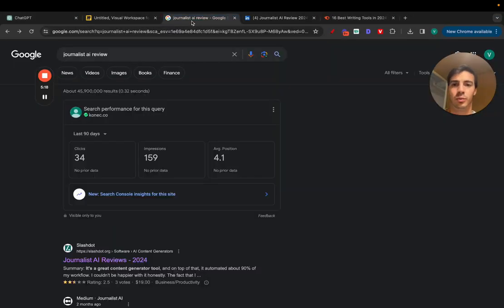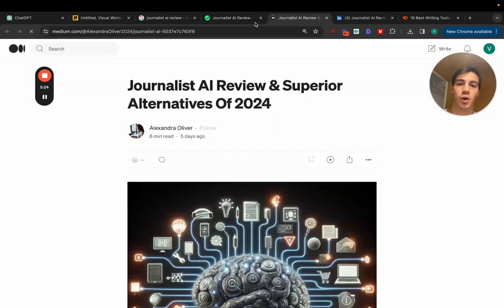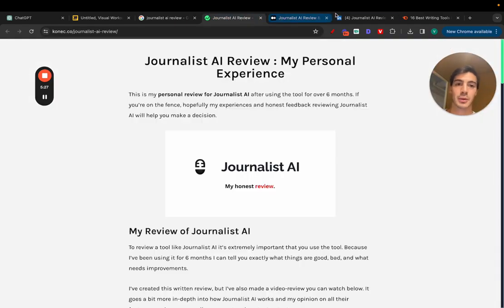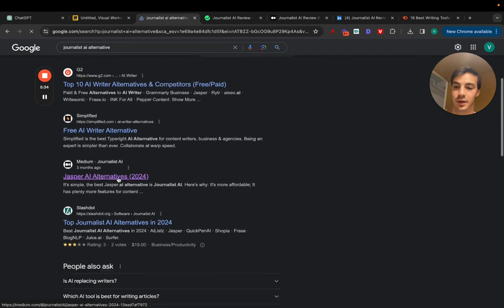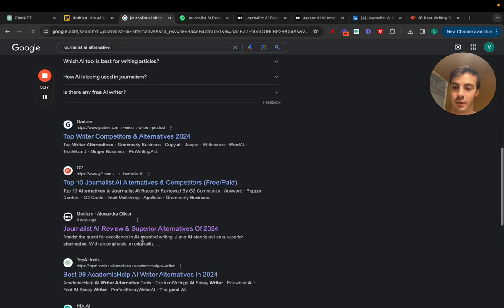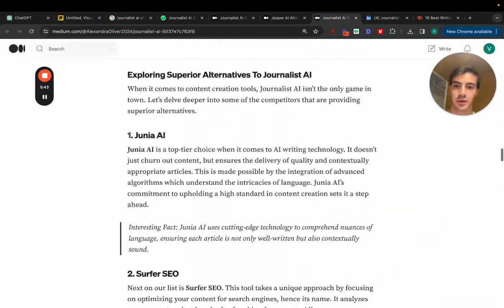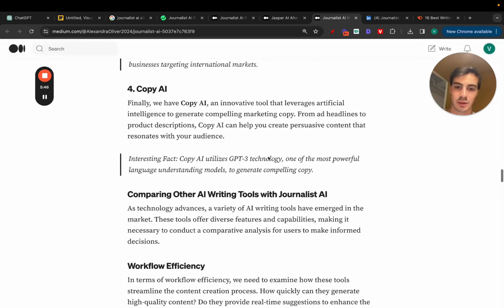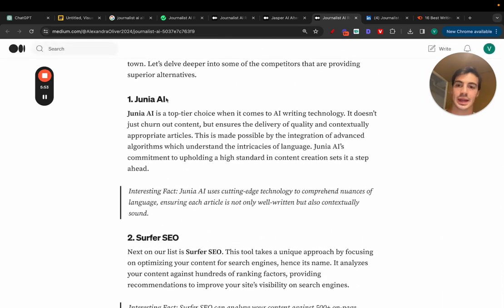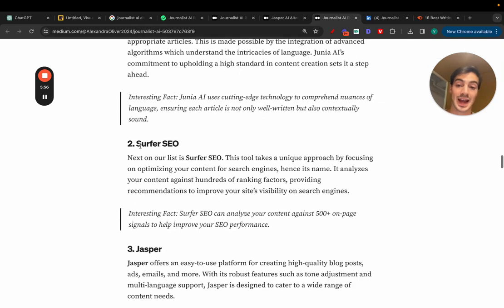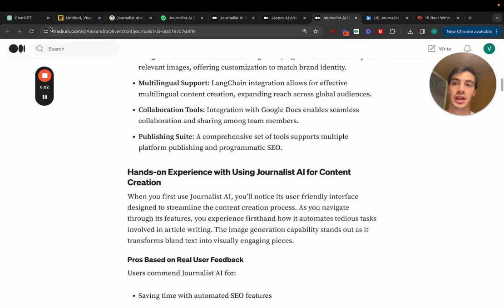The second way is with listicles — incentivizing people to write listicles. They'll all be affiliates. You can have solo reviews like this one, or alternatives articles, or listicles like 'Journalist AI alternatives.' Those listicle articles list all the alternatives and can have affiliate links on every single entry.